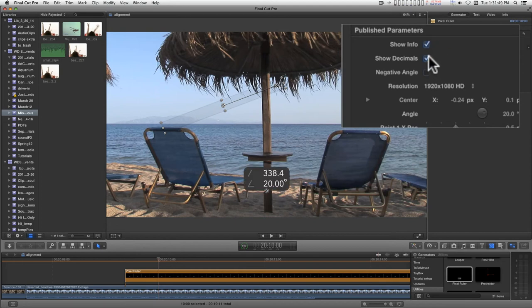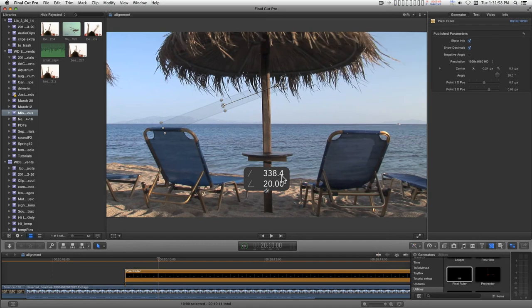You have the option of showing decimals. Distance has accuracy to tenths. Angles to hundredths.